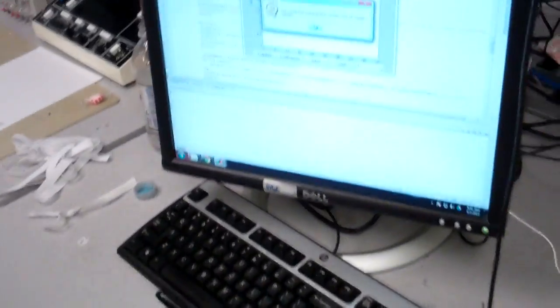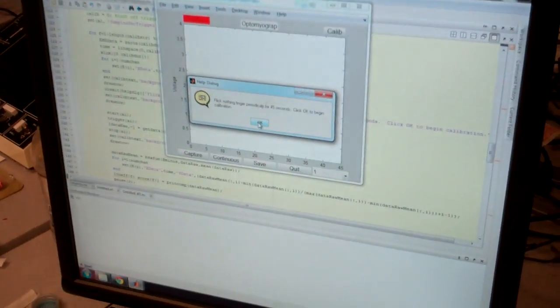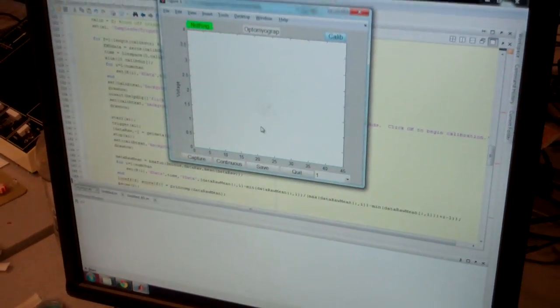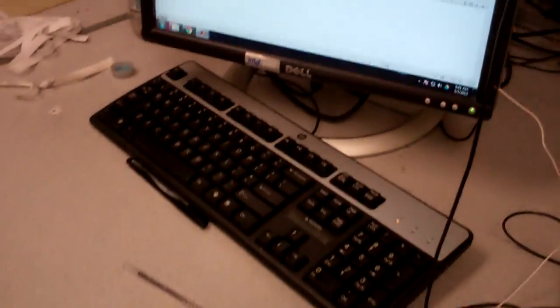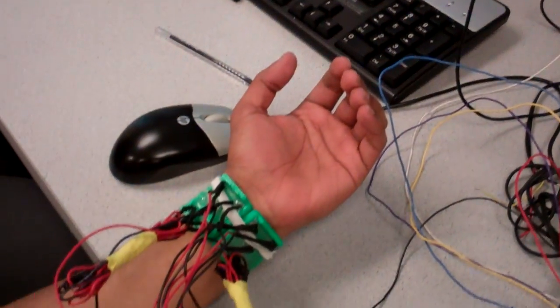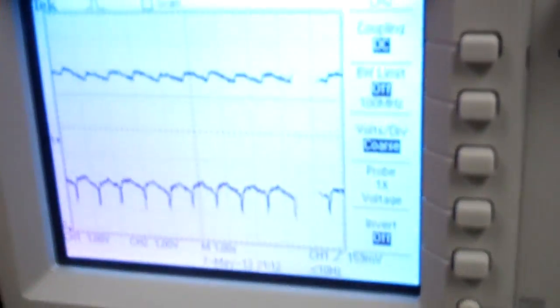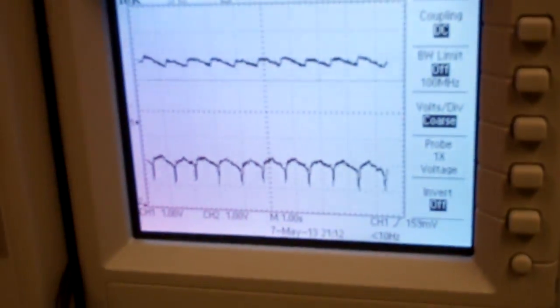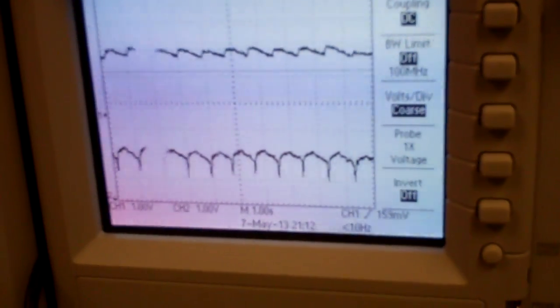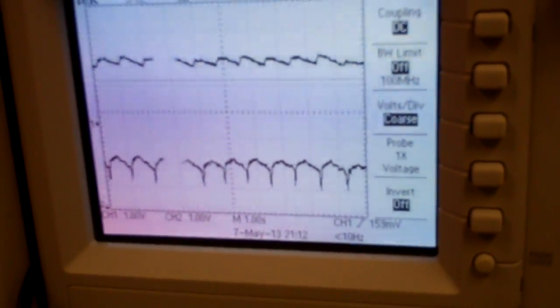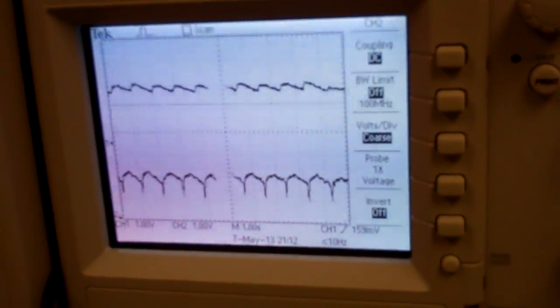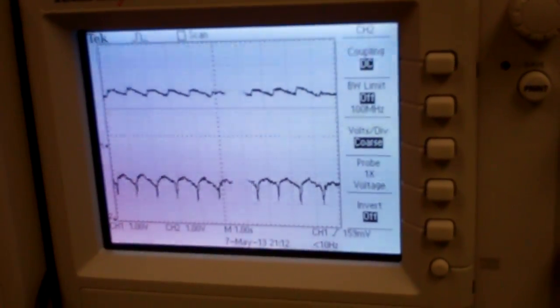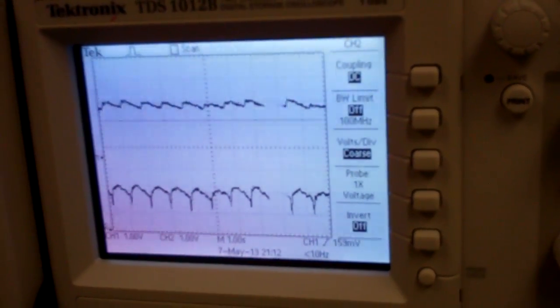So now this is still calibration, right? Correct. Manish is sitting here with no motion, and what we're seeing up here on the trace is his blood pressure waveform because the infrared is also a pulse plethysmograph.